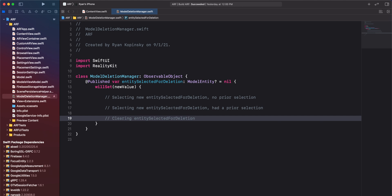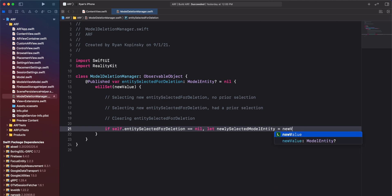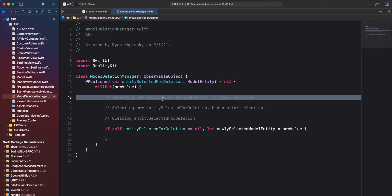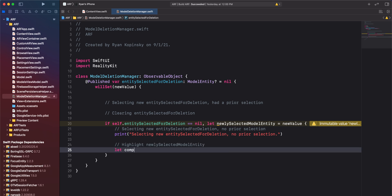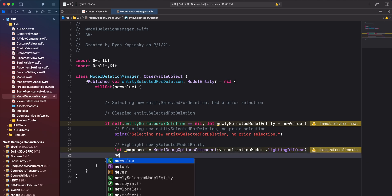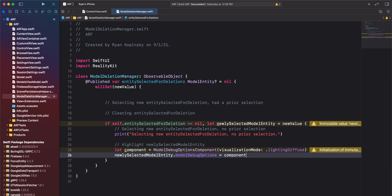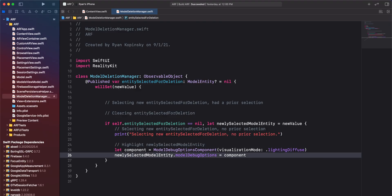Let's work on the first condition: when a model entity was selected for deletion and no prior model entity was selected. We'll use an if statement to check if the current value of entity selected for deletion is nil and the new value is not nil. We'll safely unwrap the new value by assigning it to a constant called newly selected model entity and add a print statement to log that this condition has been detected. To visually highlight the entity selected for deletion, we'll create a model debug options component and use lighting diffuse channel for the visualization mode. When setting this component to the model debug options property of the newly selected model entity, our model entity will clearly stand out from other models in the scene.